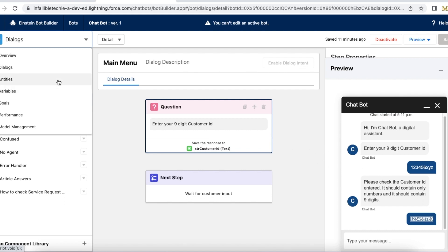So using custom entities, we can definitely use a regular expression to validate customer input while using Salesforce Einstein bot.